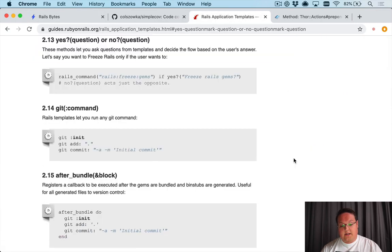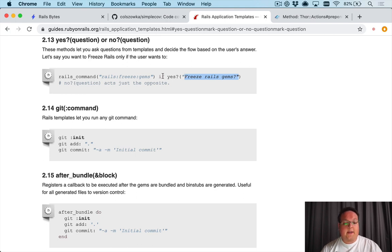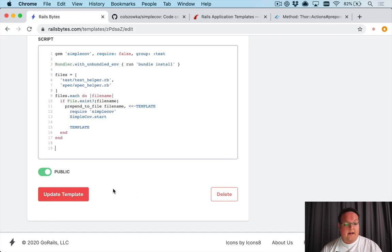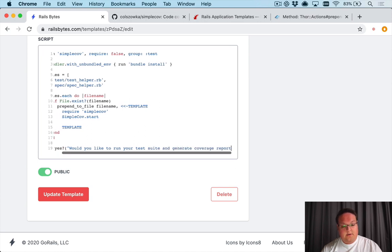So one of the things you can do is say yes? question mark and that will give a prompt to the user and ask them to say yes or no, and if yes you can run a command.